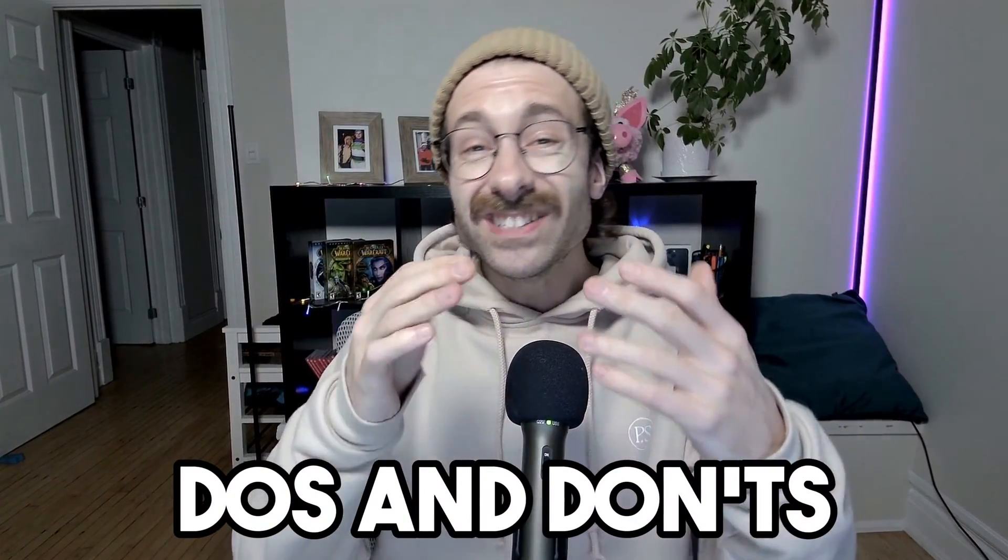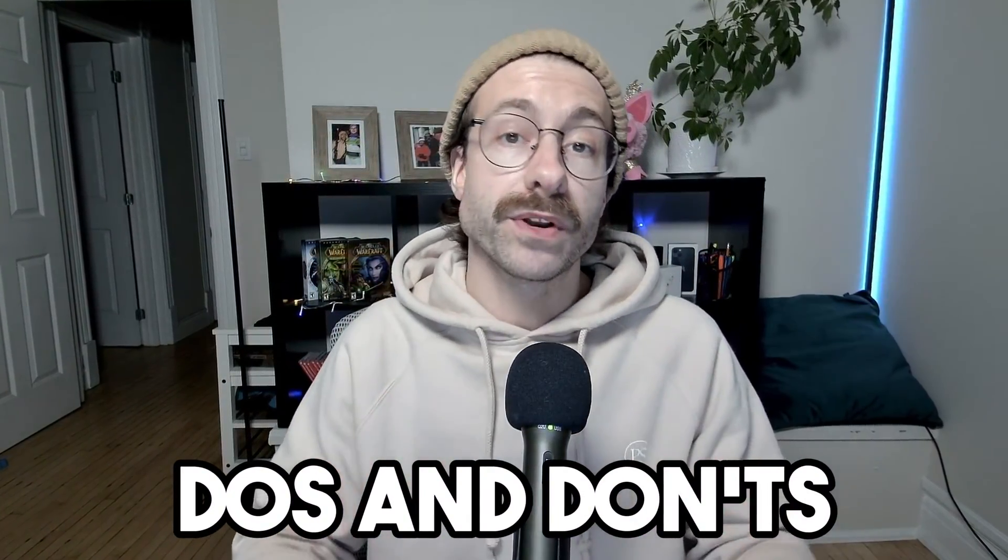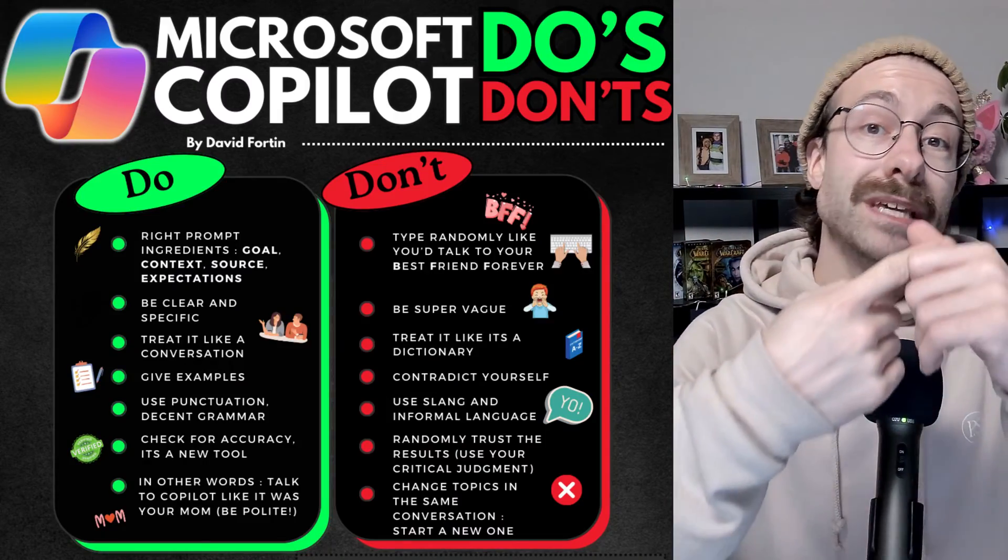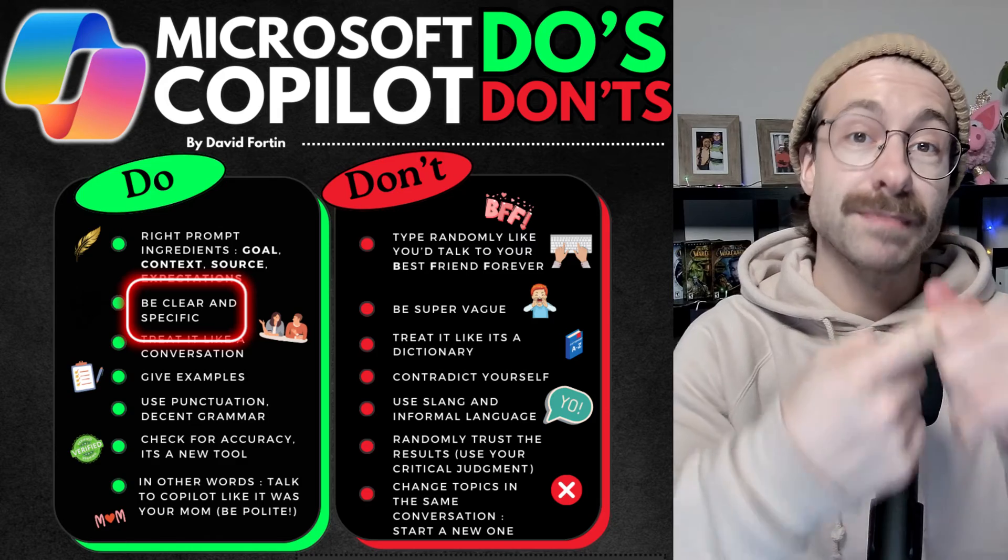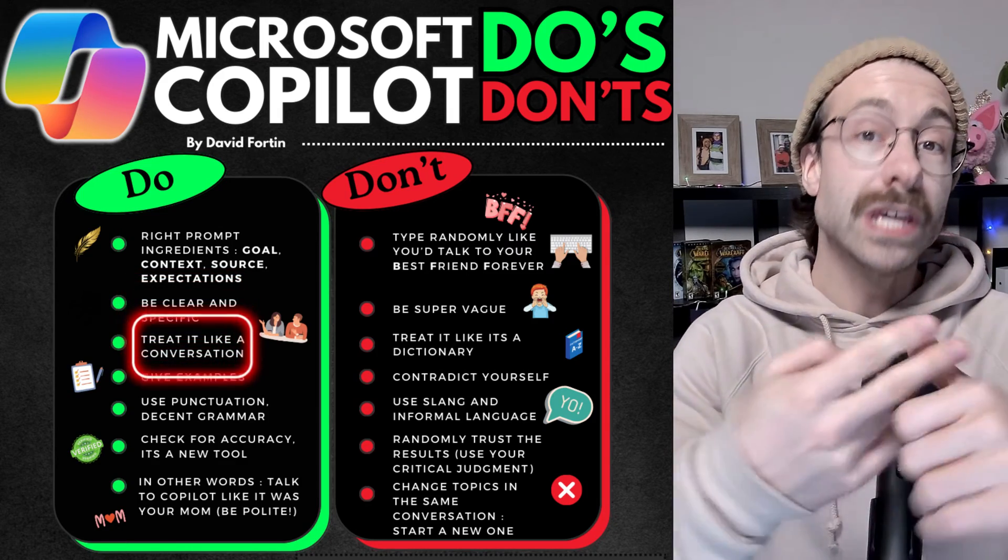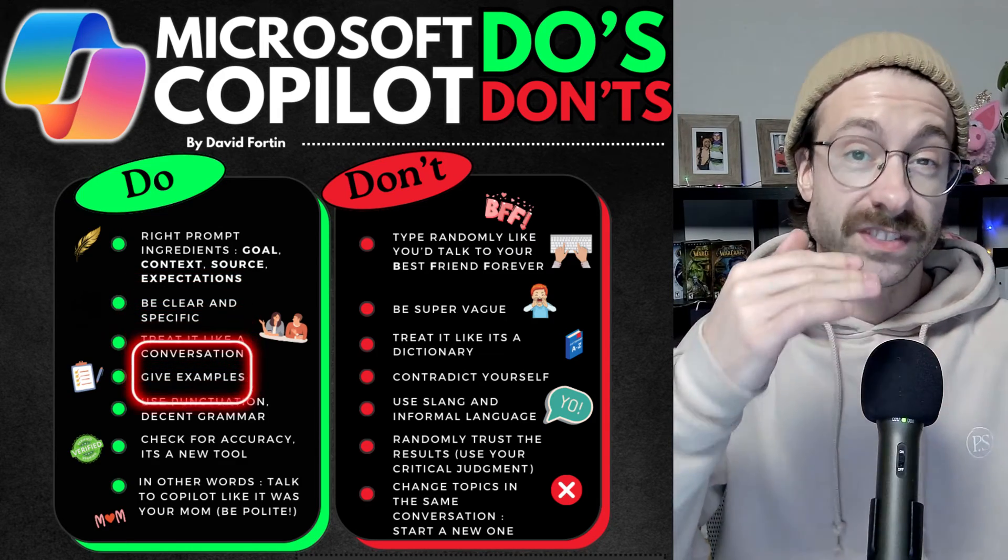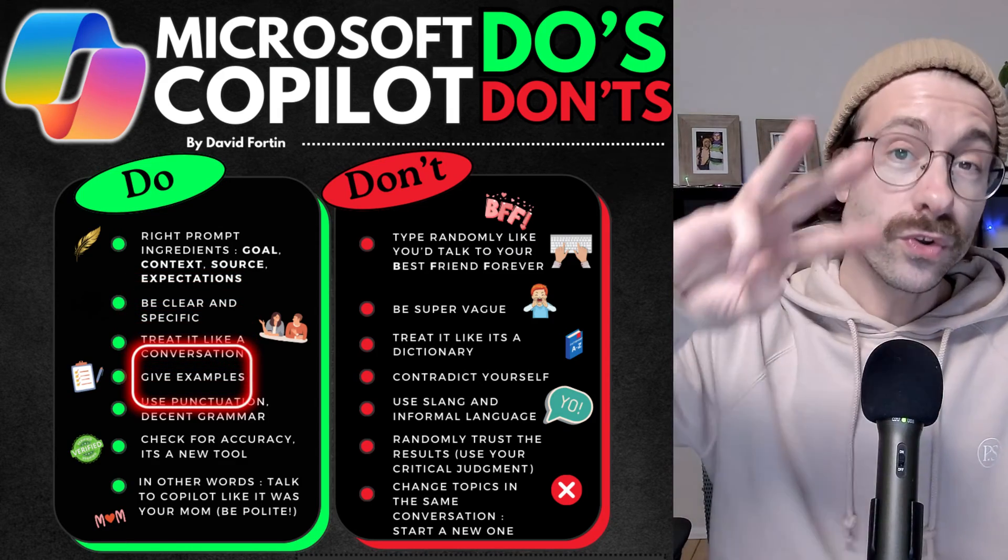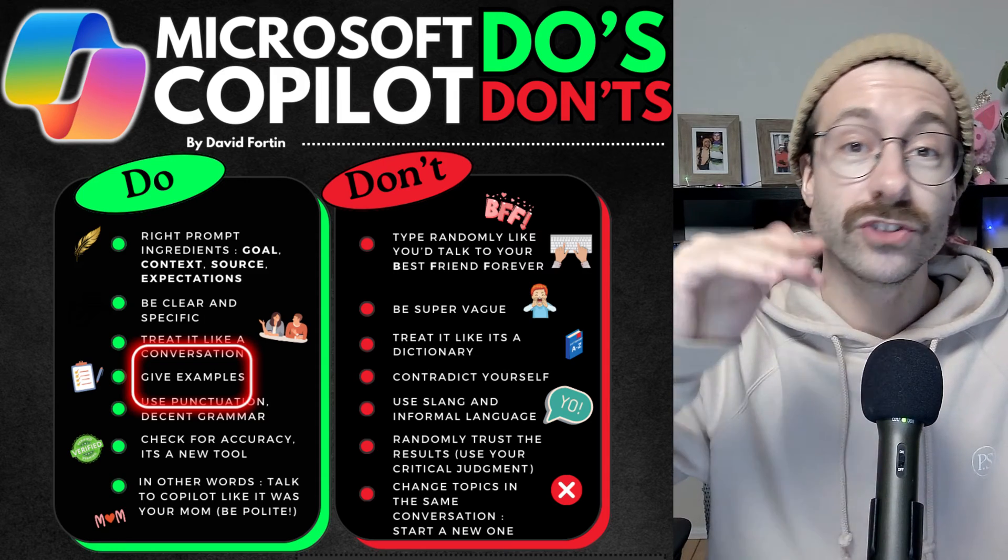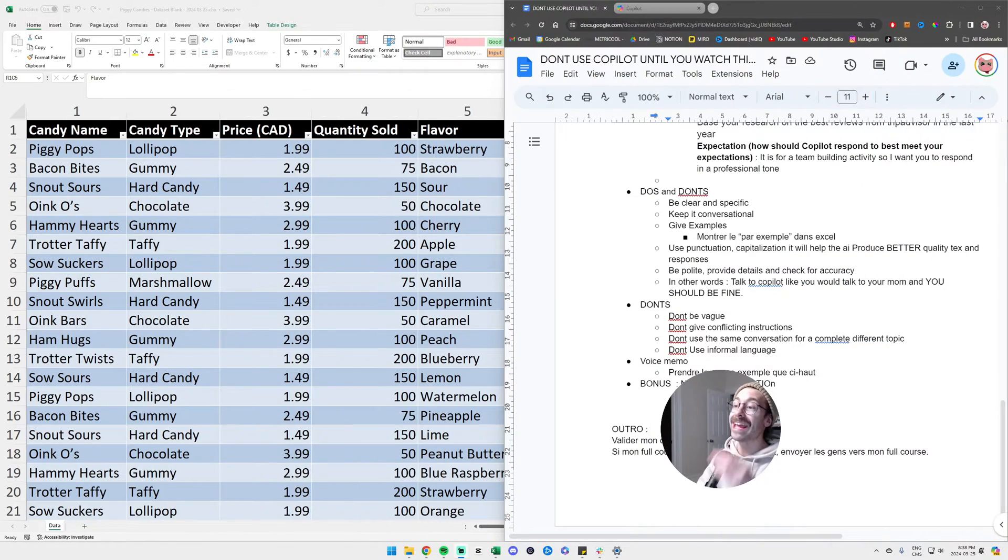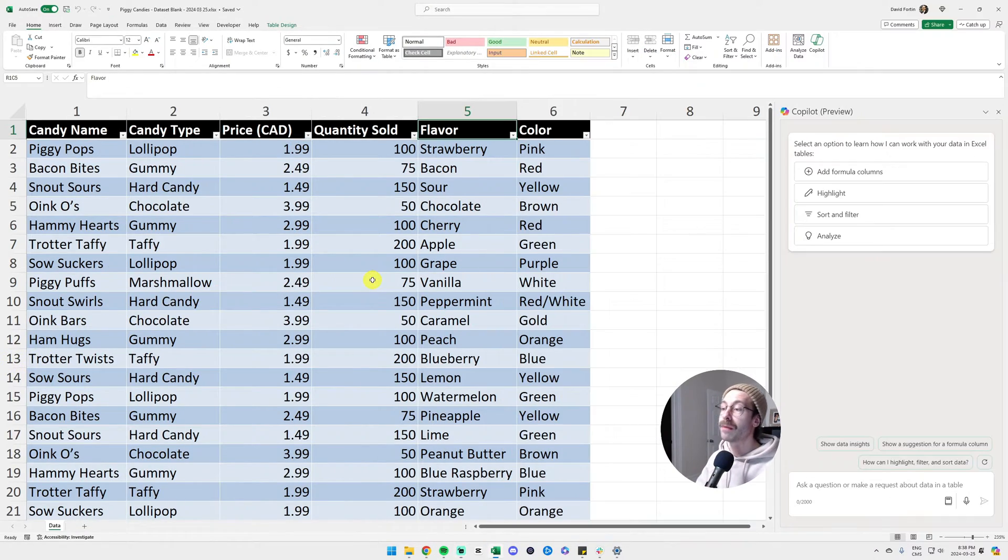As you might have already noticed, it is really important how you talk to Copilot in order to get the most accurate answers. So I thought we could go over the dos and don'ts. First dos is to be clear and specific, also to keep it conversational. And for the third do, I will jump into Excel. It is to give examples and I will illustrate my point here.